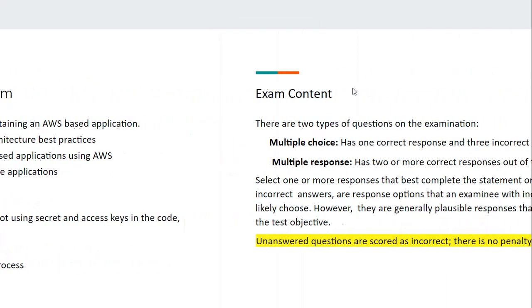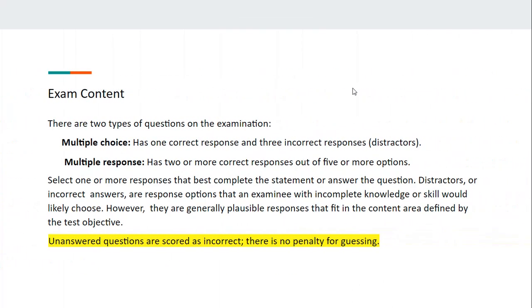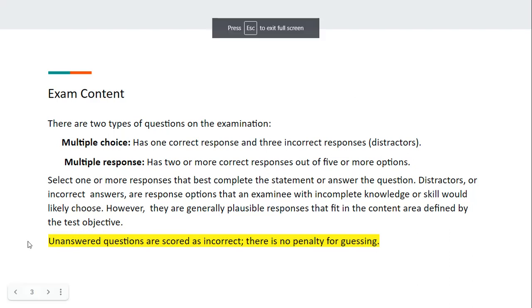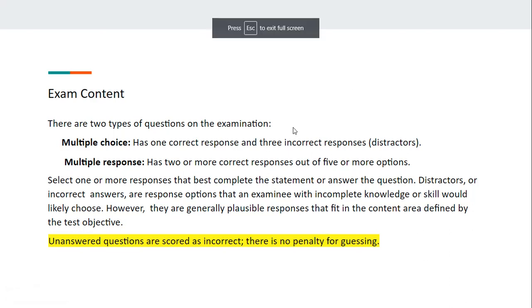Let's have a look at the exam content. There are two types of questions in the exam: multiple choice questions, where one option is correct and three are incorrect, and multiple response questions, where two or more options can be correct. There is no penalty for guessing, so you are free to guess your answers.